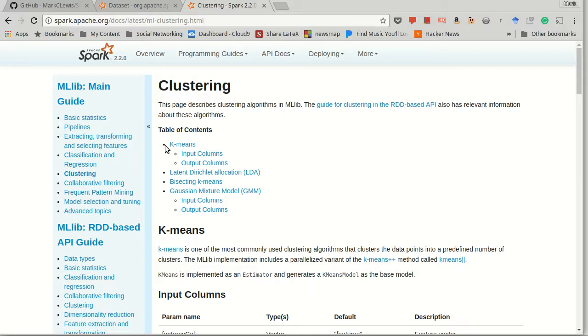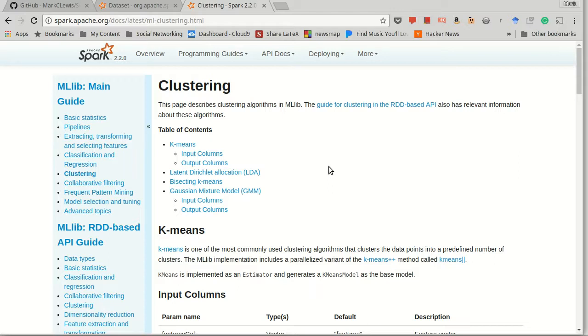So we're going to work with what's called k-means clustering. And what k-means clustering does is you give a bunch of data points, and you will have this algorithm try to find clusters of points in your data.